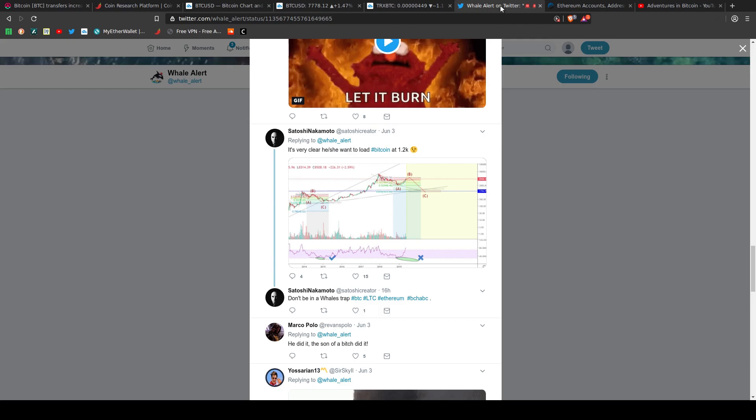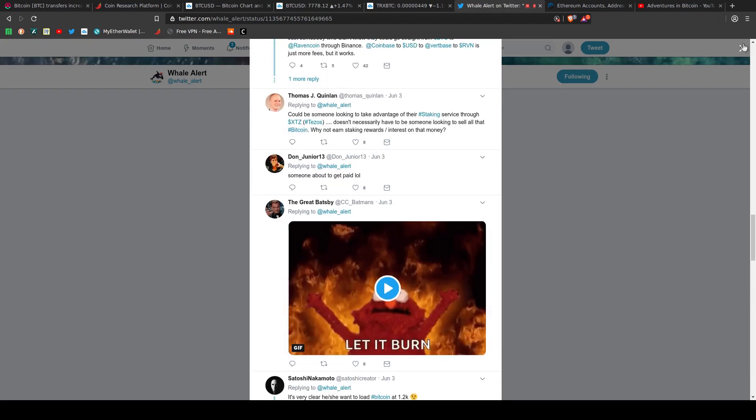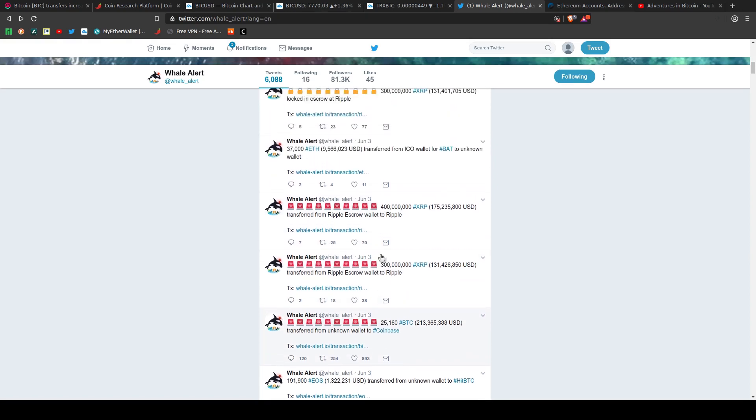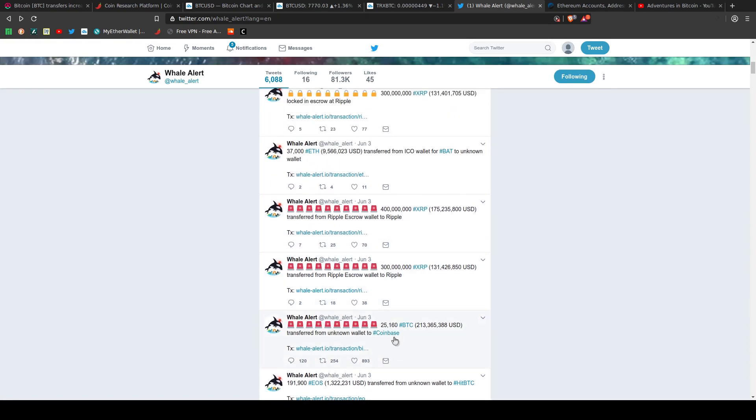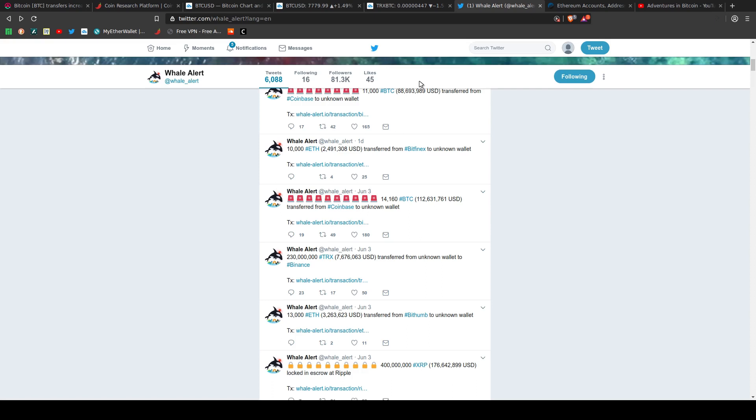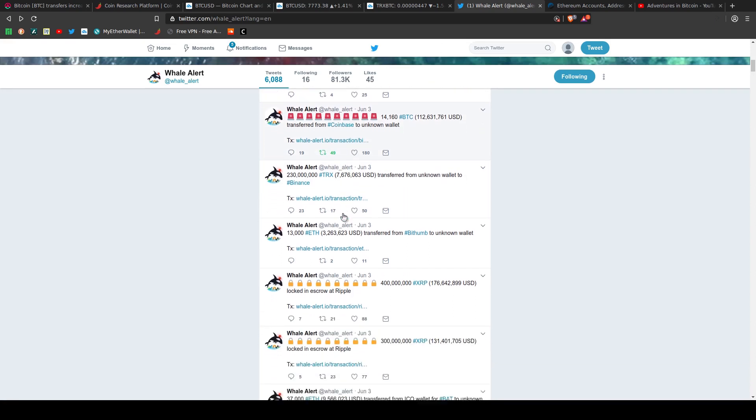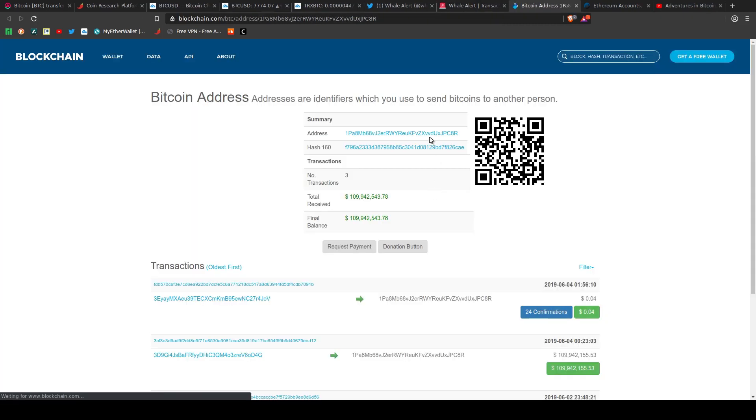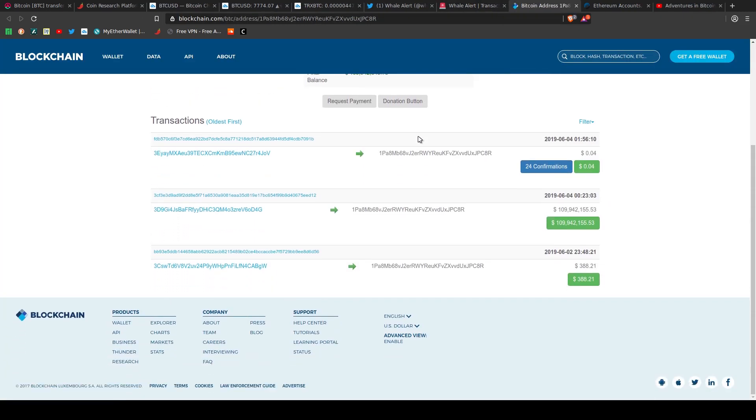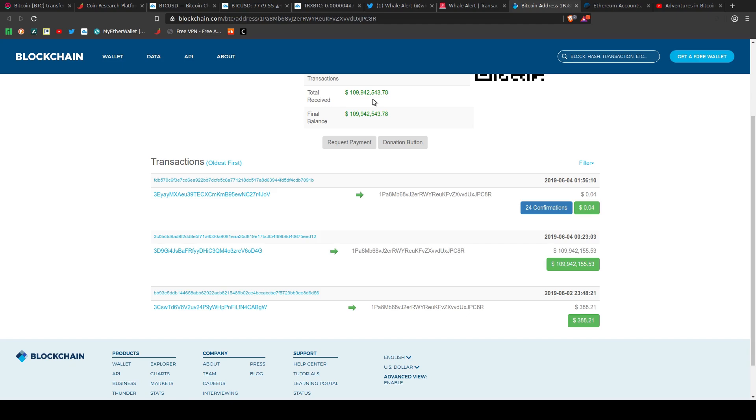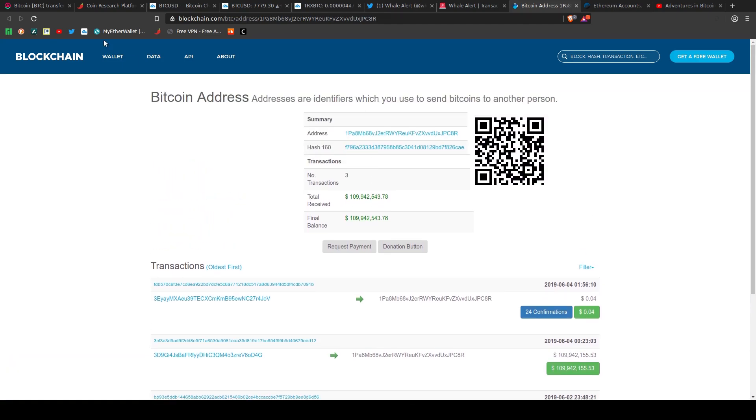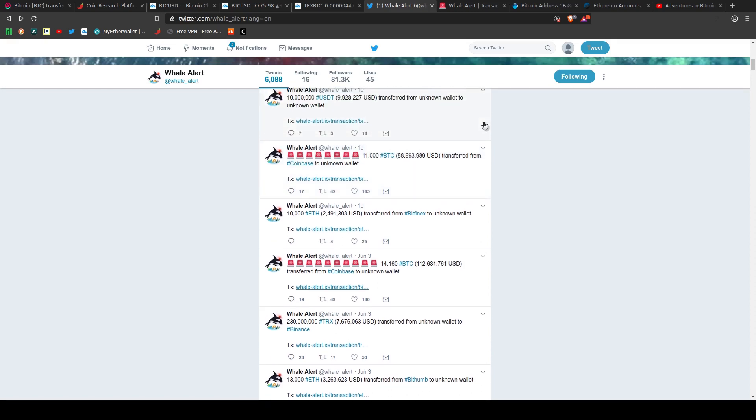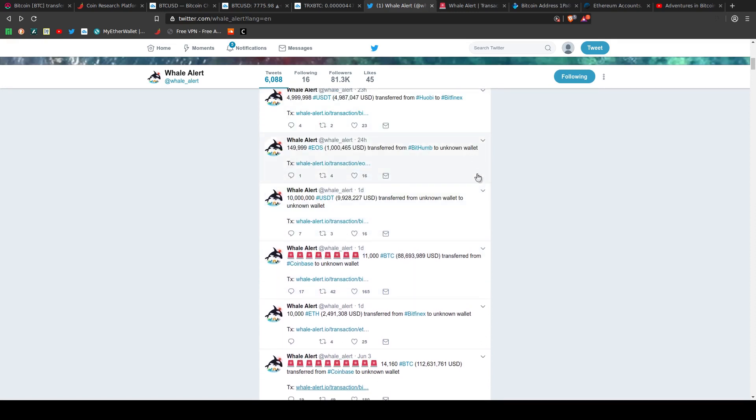If we go up a few hours later, we see that there was another significant transfer of 14,000 Bitcoin, $112 million, from Coinbase to an unknown wallet. So this person, you know, assuming it's the same person, and here's another one here, Coinbase to unknown wallet, 11,000 Bitcoin or $88 million.